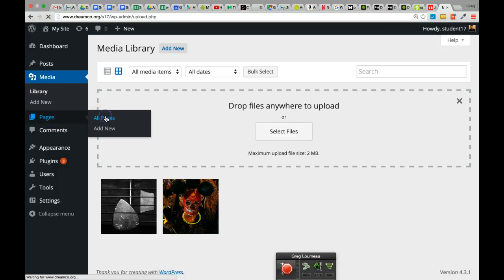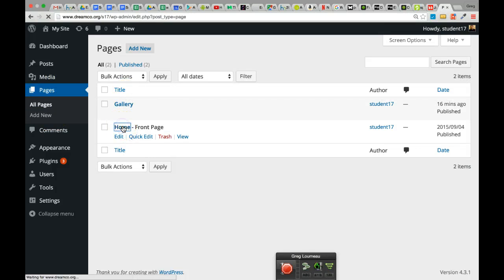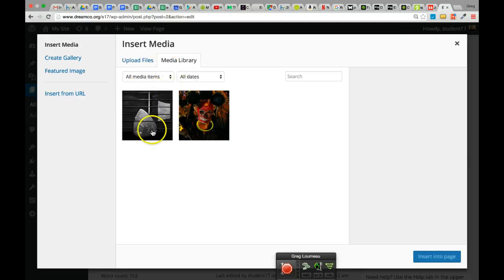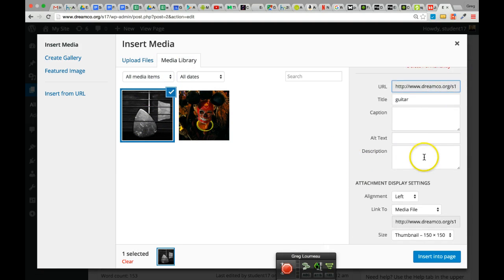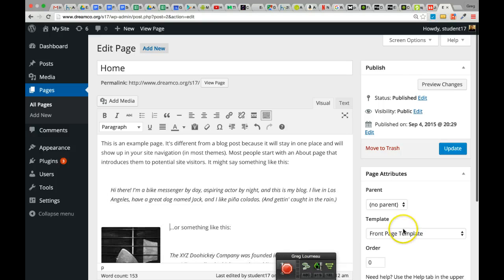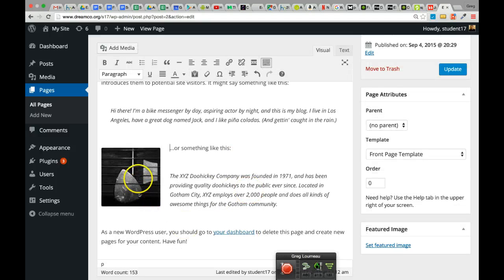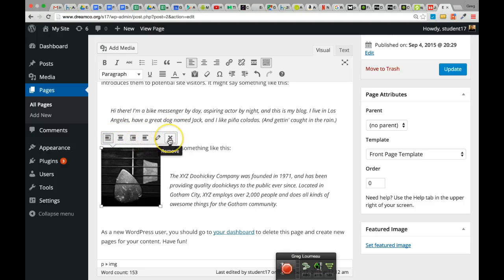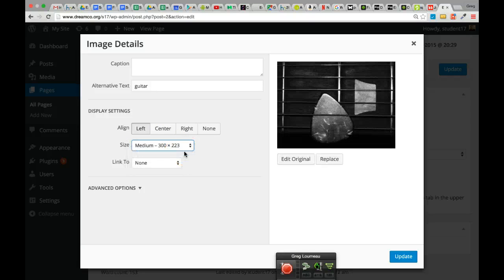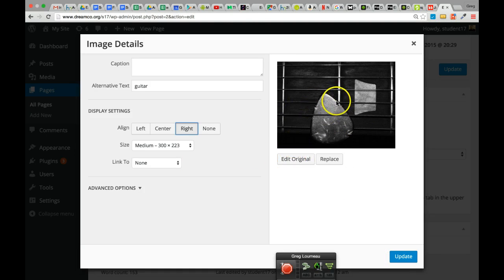From the Media Library, I could go to my Pages and put the guitar picture on the front page. Click in front of some content, click Add Media, go to the Media Library, click on the guitar, fill out the details if I want, select None for the link, and insert it into the page. If I want to edit this image, I can click on it and change the alignment, remove it, or click the Edit button to change it to medium size and position it on the right.